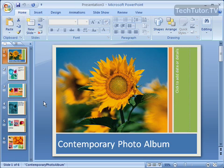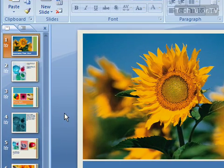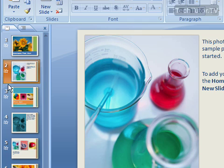To insert a new slide into your PowerPoint presentation, go over to the slides pane and click on the slide that you want the new slide to appear after in your presentation. I'm going to click on my second one because I want my new slide to become number three.